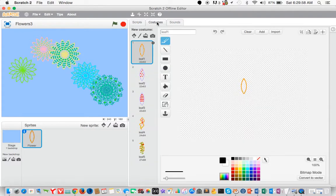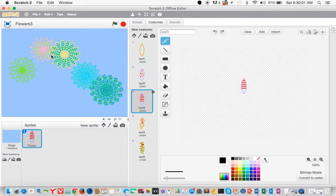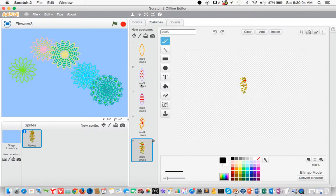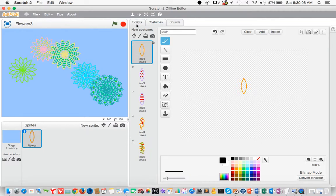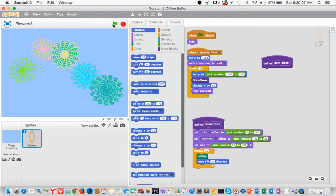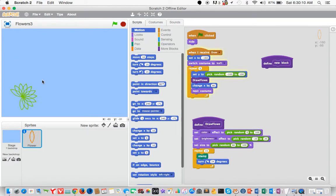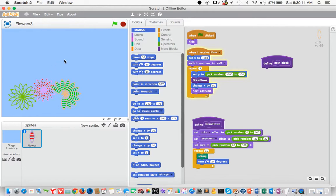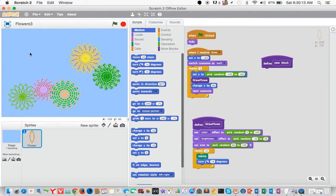And as you can see, the reason why there are so many patterns is because we have several different costumes. Let's see what happens when we run it. So see how I had to click on it to get it to run?